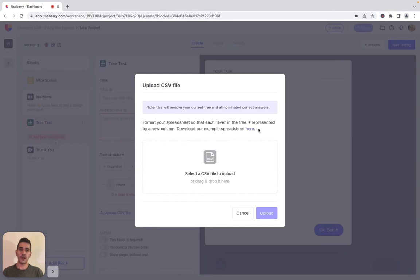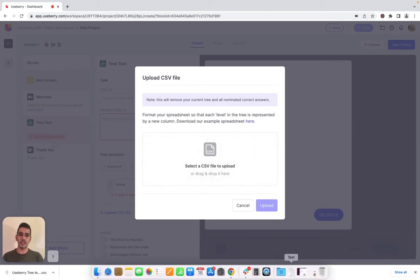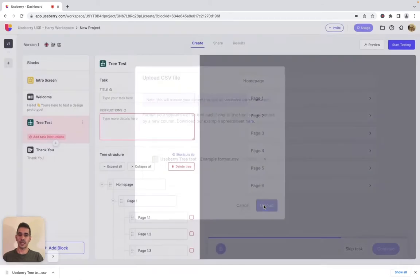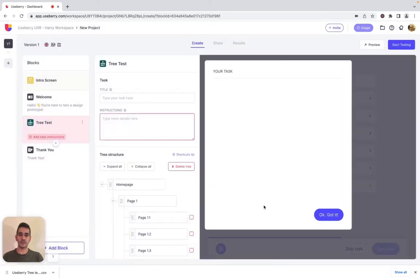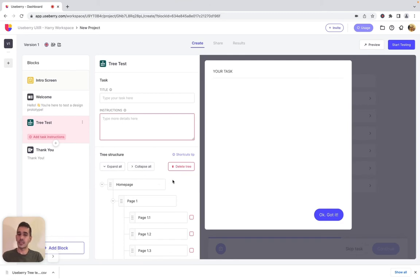Download our own example structure, open it, fill it up with your own tree structure, save it as CSV, and then drag and drop it into UseBerry and upload it. With UseBerry you can now quickly collapse and expand all the tree nodes, and you can also delete the whole tree structure hassle-free by just clicking the delete button.